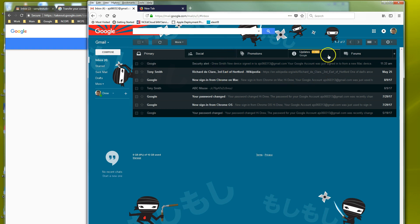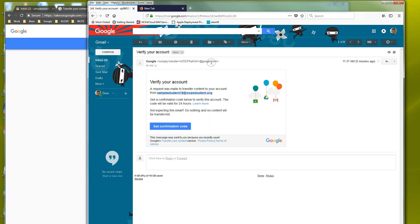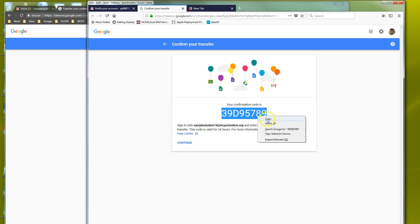And my code popped up here and it actually took a few minutes. I actually paused this video for about five minutes. So it's popped up now we have a verify your account. So we can click get confirmation code. And then there's our confirmation code. Now you can write that down or you can just copy and paste it.